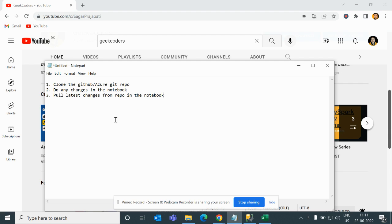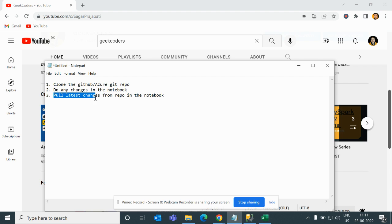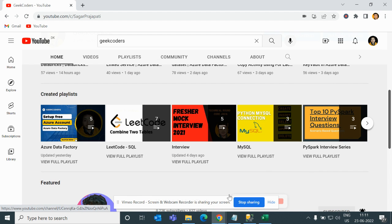Moving forward, let me tell you what we will do today. If I open my notepad you can see I have written some steps: first we will clone the GitHub or Azure repo in our Azure Databricks, then we will make changes in a notebook, push those changes into the repo, and finally pull the latest changes from the repo into the notebook.